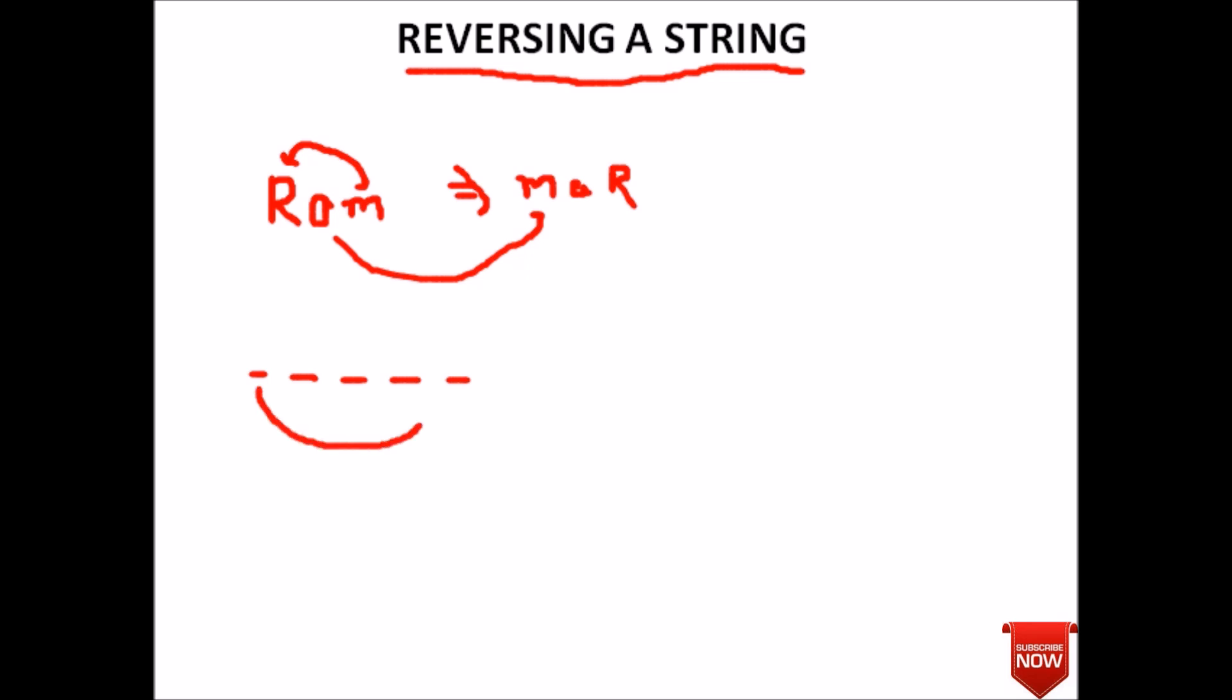After swapping, the value here will be copied to this position and this will be copied to this position, so finally we will get the reversed string. Coming to Turbo C++, we will see how to implement the reversing of any string.